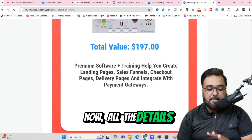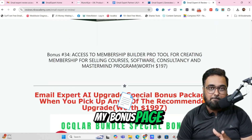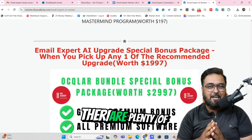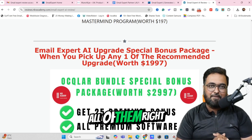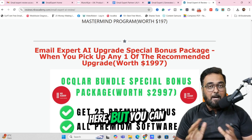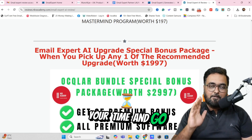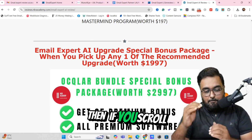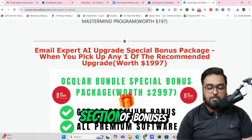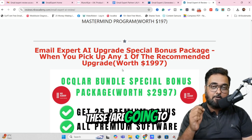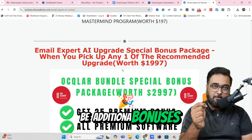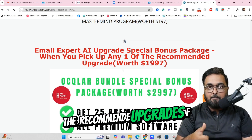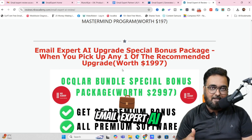All the details about my bonuses are written on my bonus page — you can feel free to go through them. There are plenty of bonuses, so I can't go through all of them right here. If you scroll down further, you'll find a second section of bonuses — these are additional bonuses if you do decide to purchase any of the recommended upgrades of Email Expert AI. This would include 25 additional premium cloud-based softwares, and you can actually maximize your earning potential via these as well.